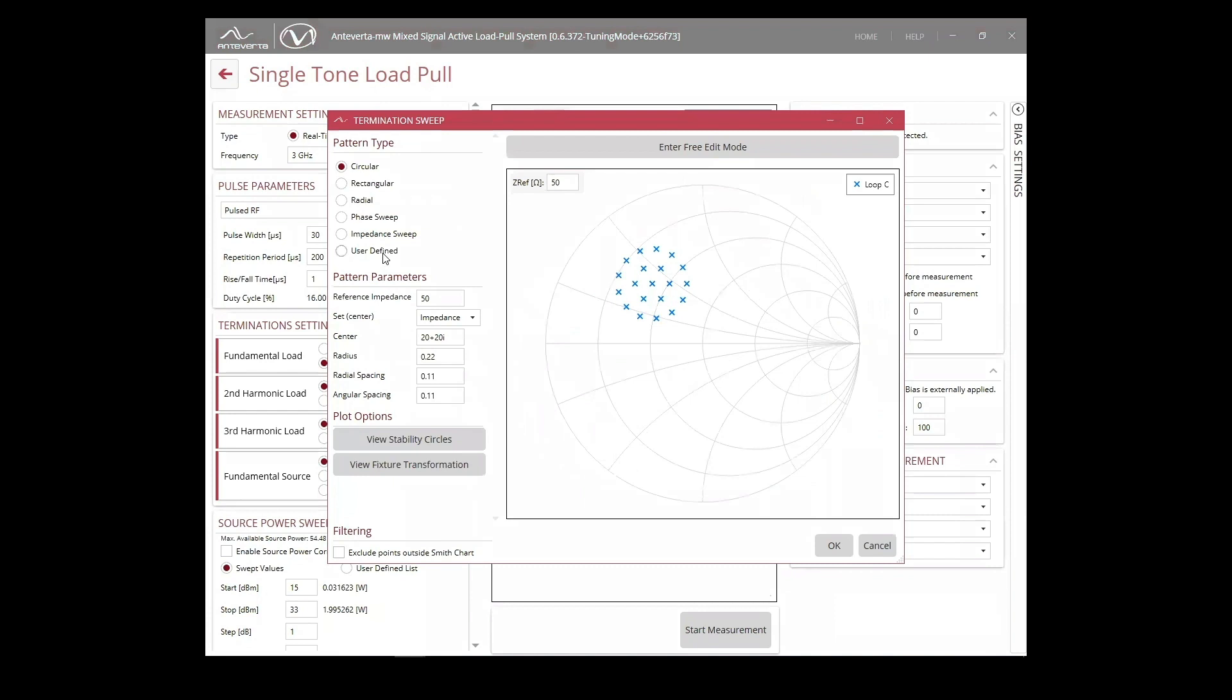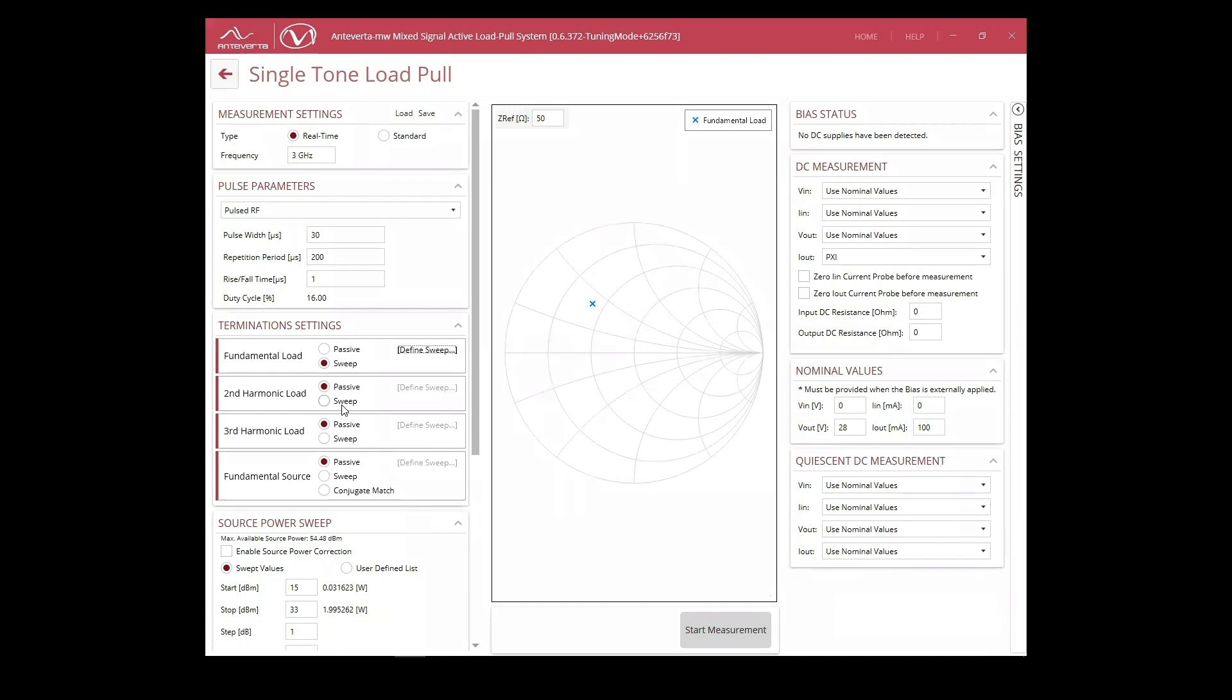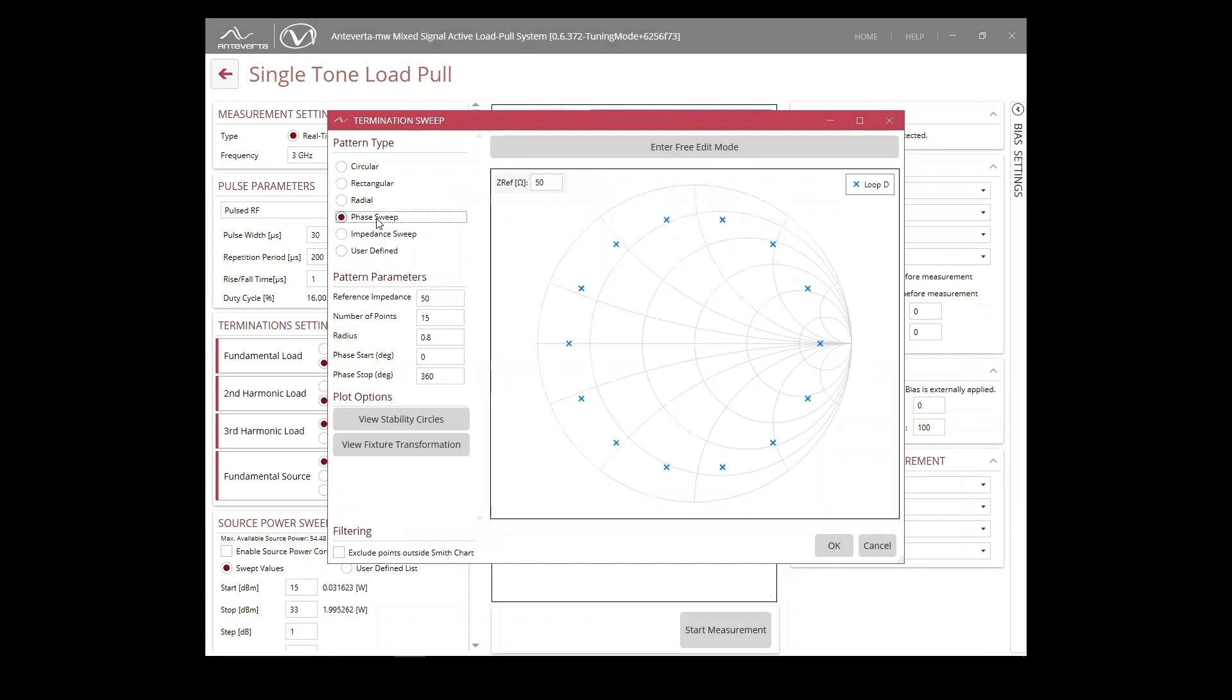Now that we've identified the optimum region, we can re-run the measurements with these new conditions. This time, we'll fix the fundamental load impedance at the optimum. Then, define our second harmonic impedance sweep.